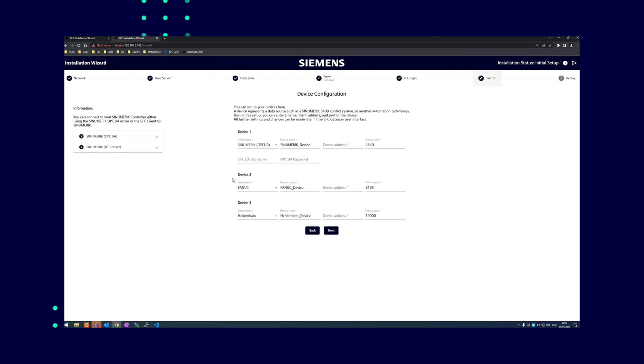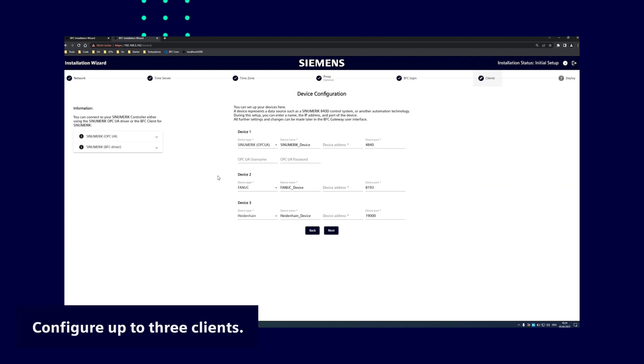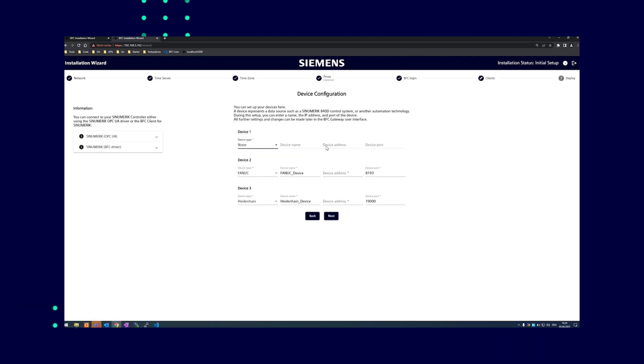Finally, the three clients for which you have purchased licenses with the starter kit will be configured. You can also select no client, then you do not need to configure anything here.